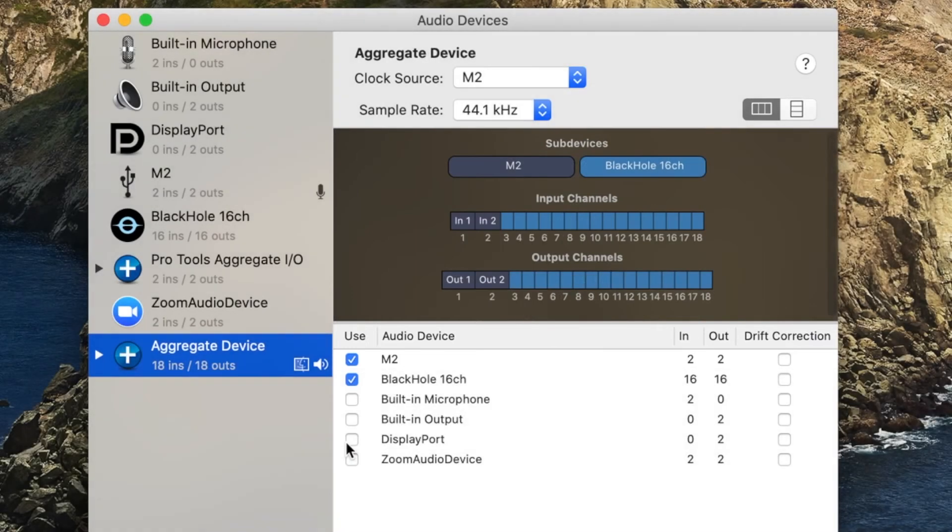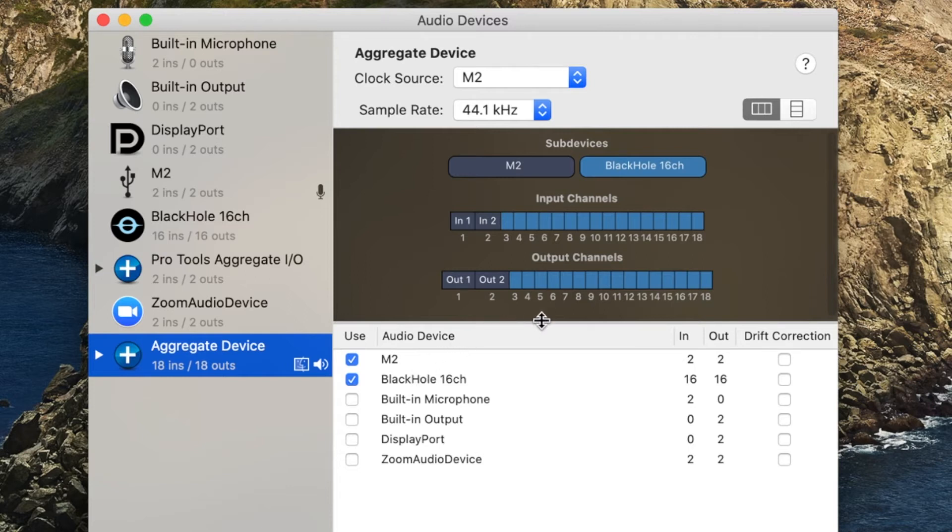Next, I am adding the virtual device Blackhole, which has an additional 16 virtual input and output channels. This gives me a total of 18 available input and output channels for my new aggregate device.